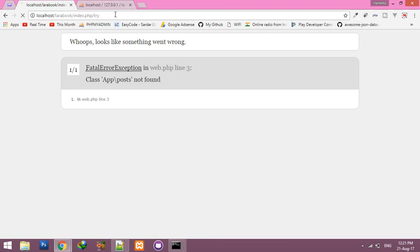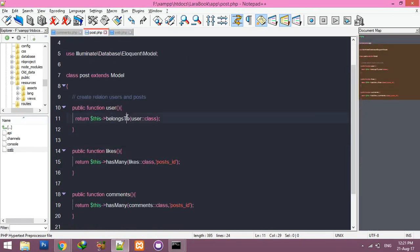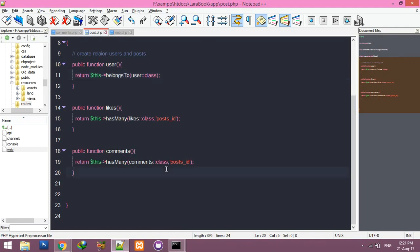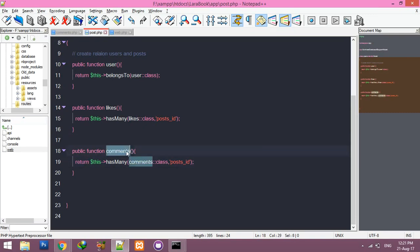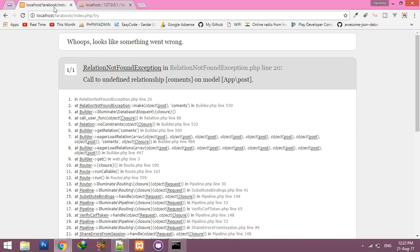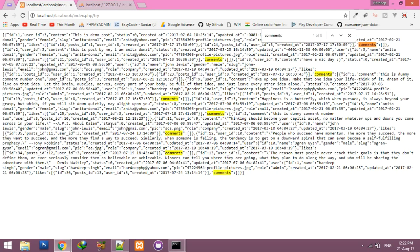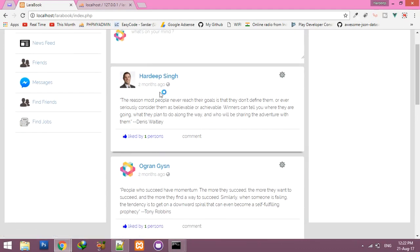Go to the browser and refresh. We get a relationship error: comments not defined. I think I missed something. Save the fix and refresh again. Now you can see comments — dummy comment number two and dummy comment number three. Otherwise posts are empty. Now we'll try to fetch this in a single loop.